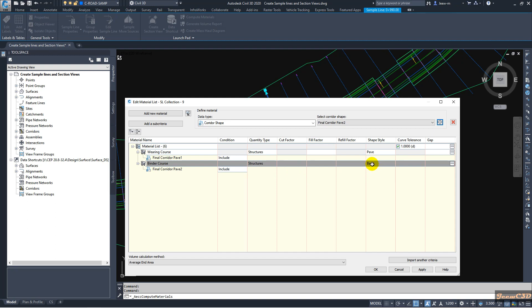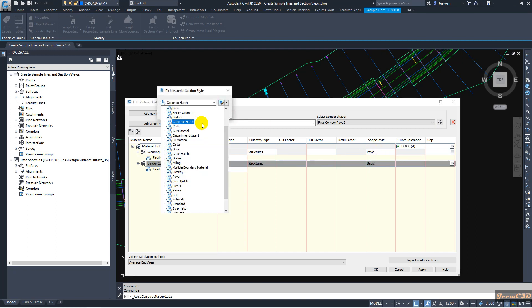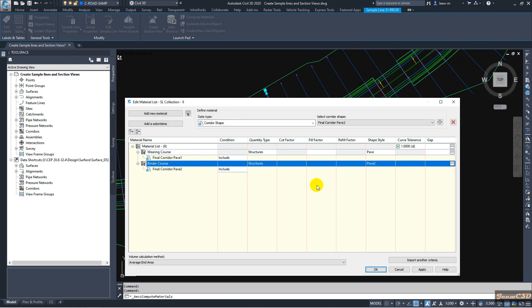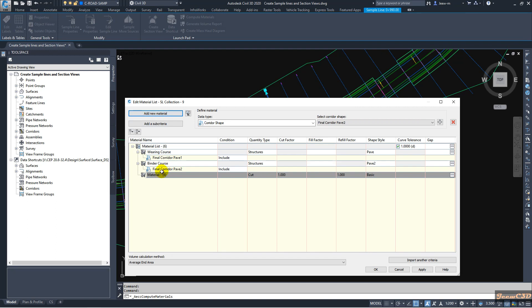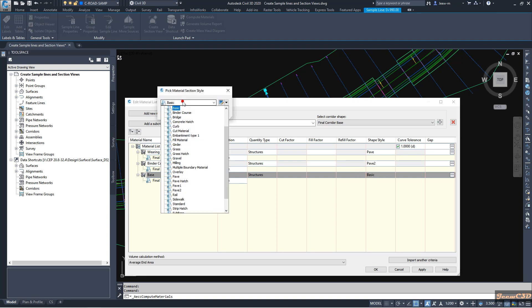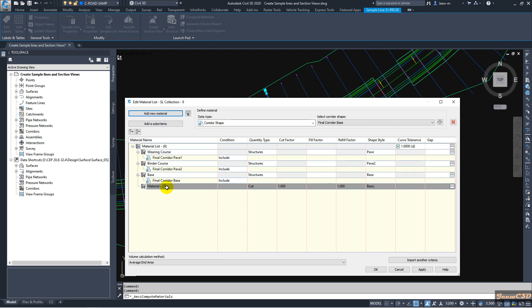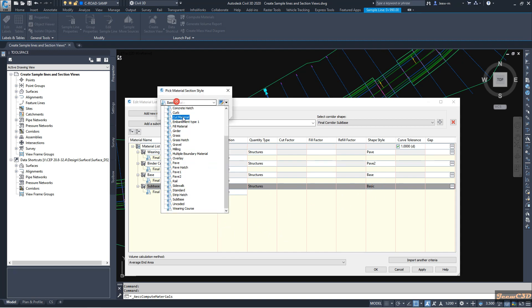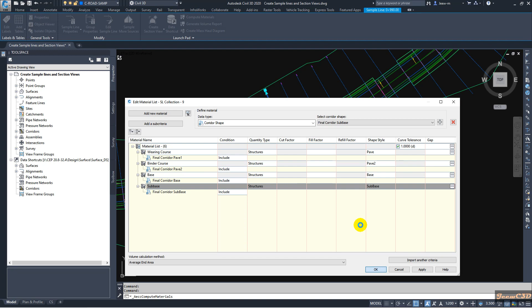You can also set the correct shape style if you want to see them in section views. Then I click Add New Material again and add 'Base Course' in the same manner, changing the material type to Base. Finally I add 'Sub Base' as well. Now I have added all four materials — wearing course, binder course, base, and sub base — and I click OK.